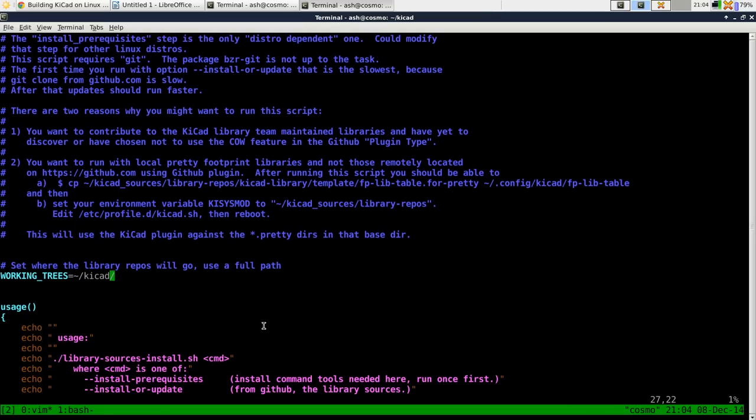If you edit this and then say where you want the library repositories to go, I'm going to put them in KiCad forward slash KiCad in my home directory. You don't have to use a full path. It says to but it works using a relative directory. If you really want, use a full path.